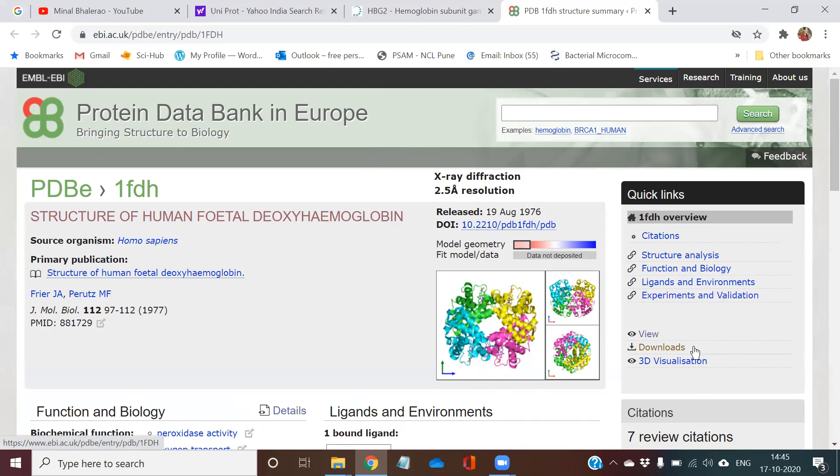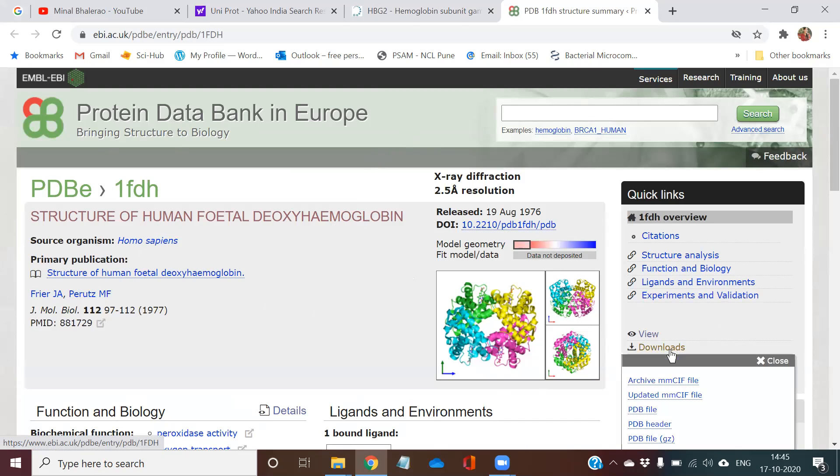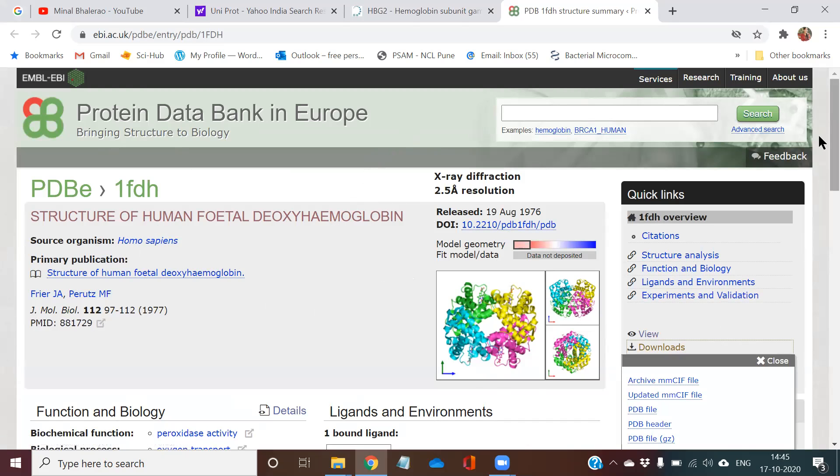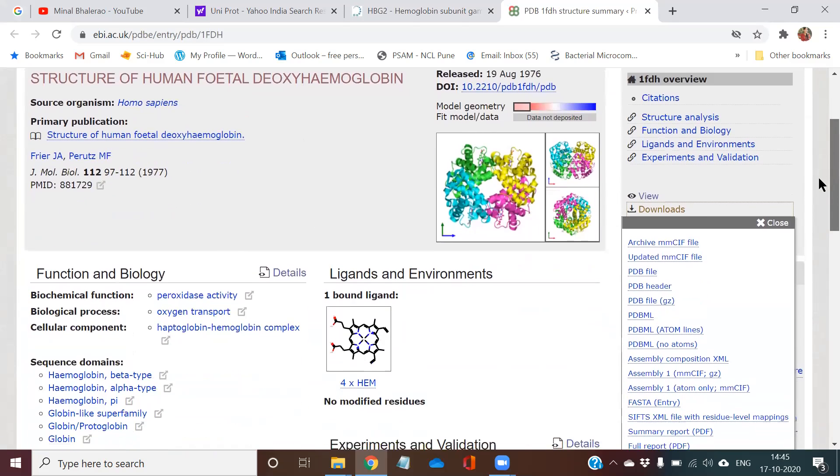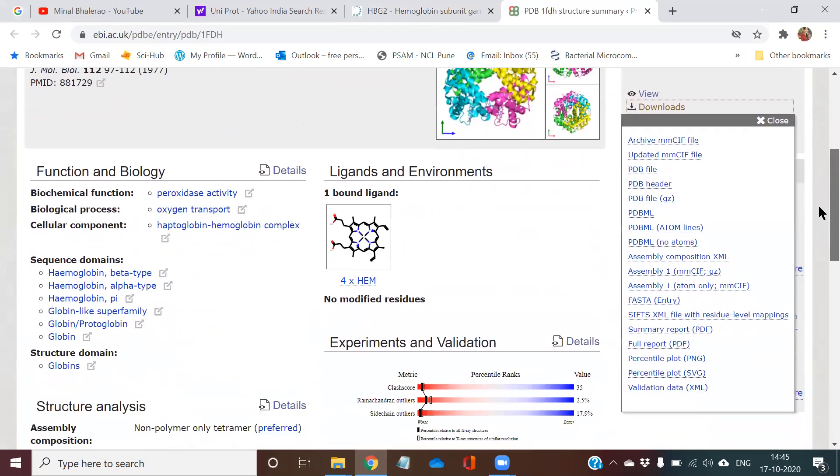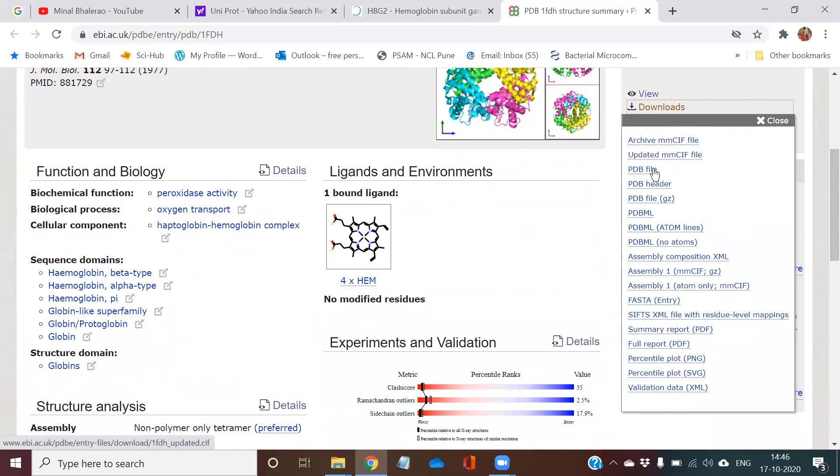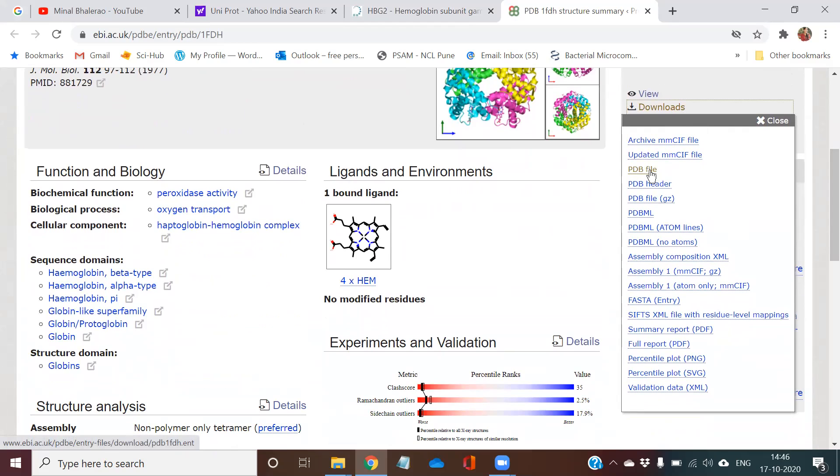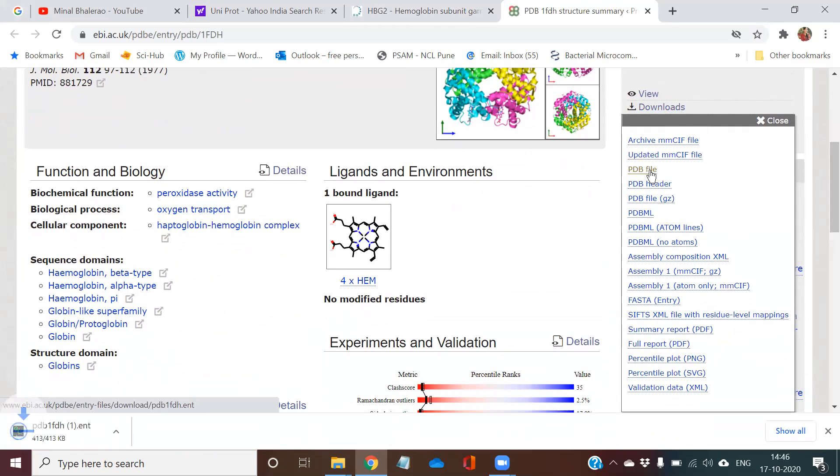To the right side, there is option called as downloads. In the downloads option, you are getting many formats. Like we have PPT format, Word format. So same way for downloading the protein structure, you have different formats. Now I am going to download in the PDB file, in the PDB format. So I am clicking on PDB file.